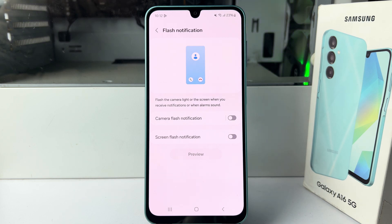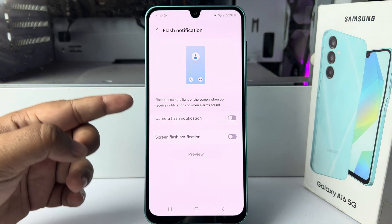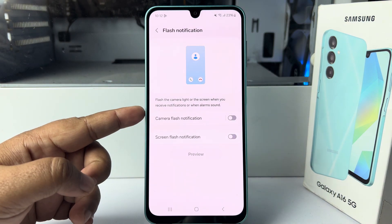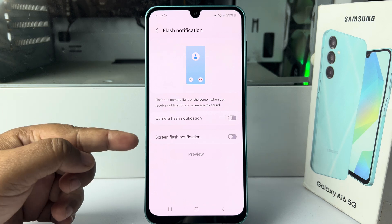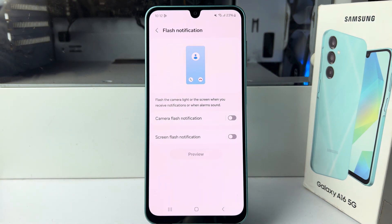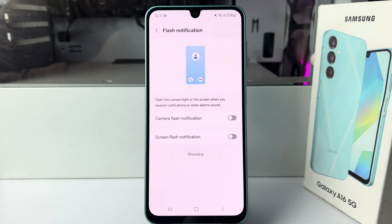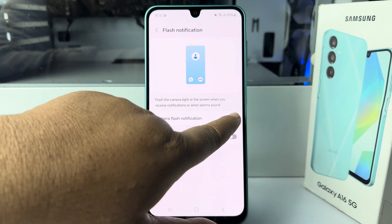Here we can see two options: one is Camera Flash Notification and another is Screen Flash Notification. These flash the camera light or the screen when you receive notifications or an alarm sounds. Enable Camera Flash Notification here.